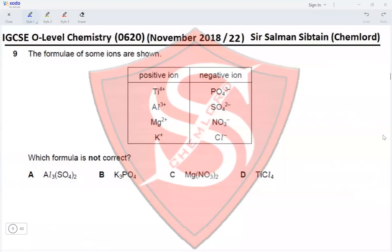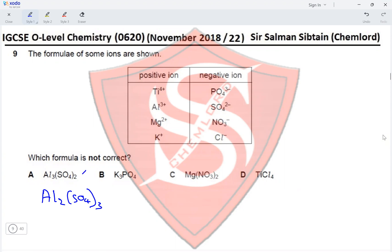Question 9. The formulae of some ions are shown — positive ions and negative ions. Which formula is not correct? For aluminium sulfate, aluminium has a charge of +3 and sulfate has a charge of −2. The correct formula should be Al₂(SO₄)₃, so the formula given is incorrect.